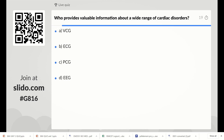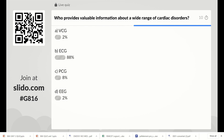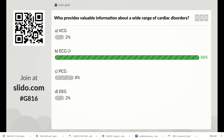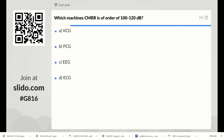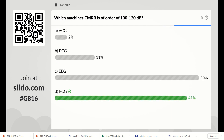Who provides valuable information about a wide range of cardiac disorders? Options are PCG, ECG, and EEG. The right answer is ECG, because ECG relates to cardiac disorders. Next: which machine's CMRR is of the order of 102 to 120 decibels? Options are PCG, EEG, and ECG. The right answer is ECG — the ECG machine's CMRR is in the order of 102 to 120 decibels.